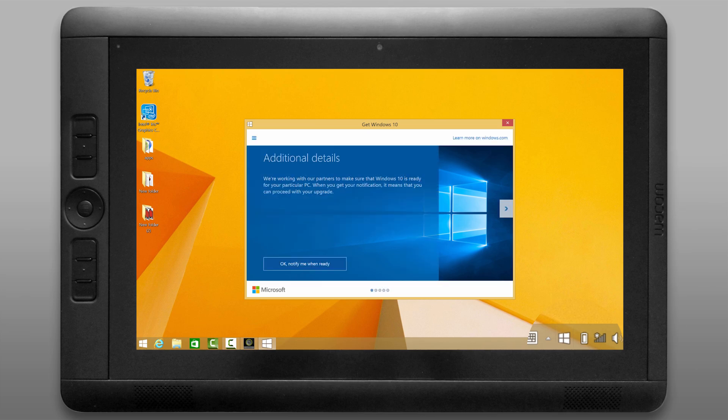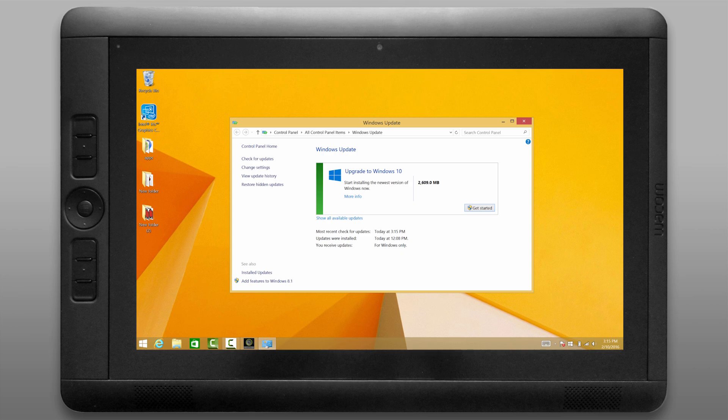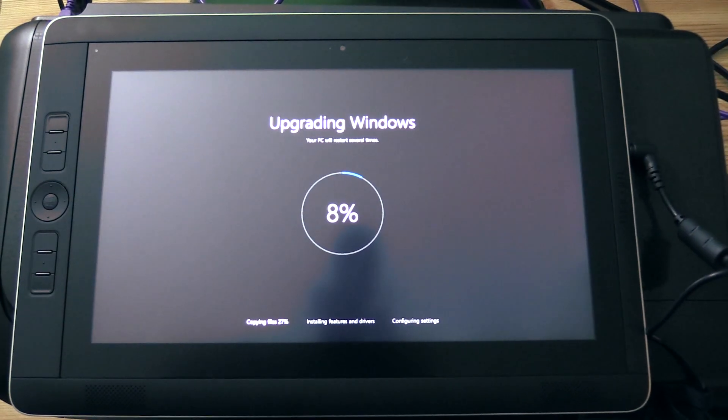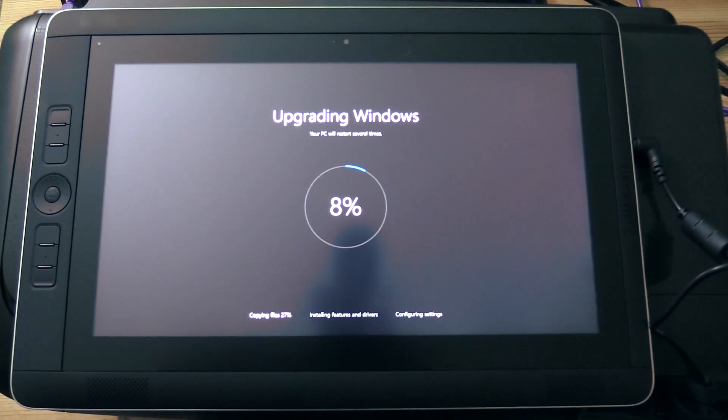Now it's going to ask you to wait for the Windows 10 update prompt but you can just go back to the Windows update control panel and you can click on get started and it'll start downloading Windows. Go ahead and let it do its upgrade thing. It could take a little while so make sure that your tablet stays plugged in.